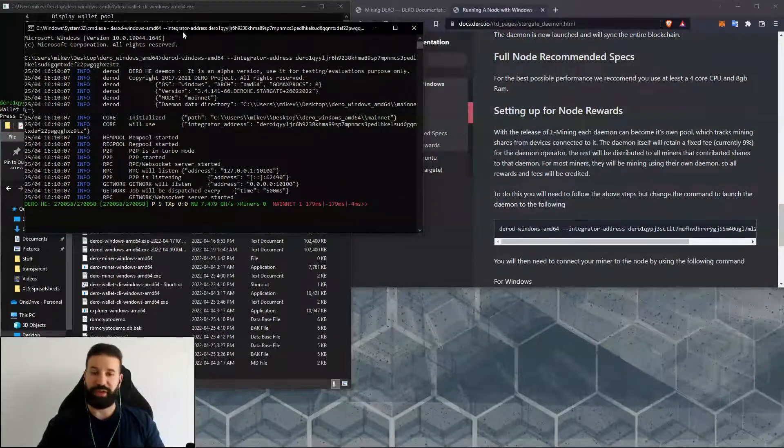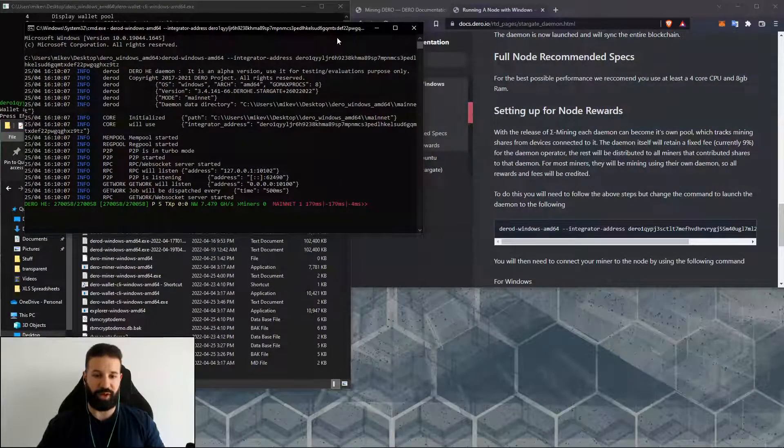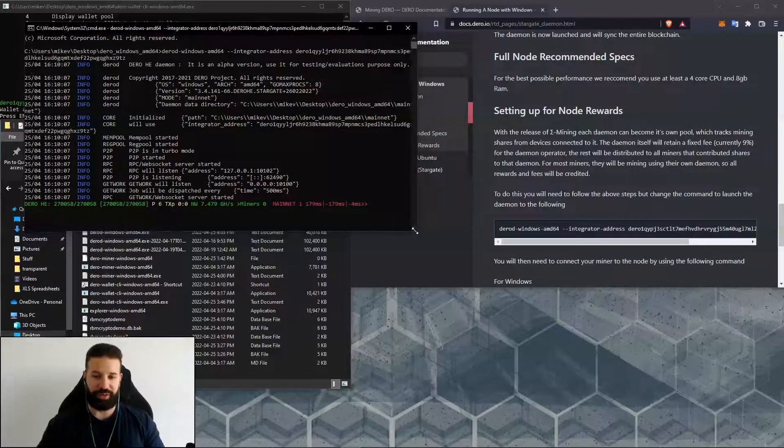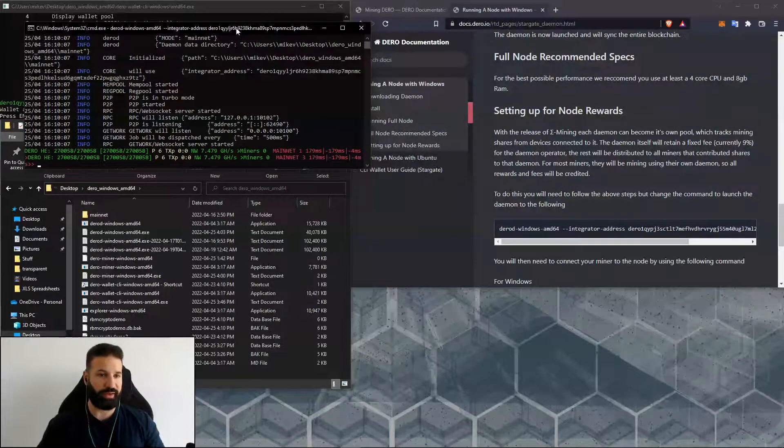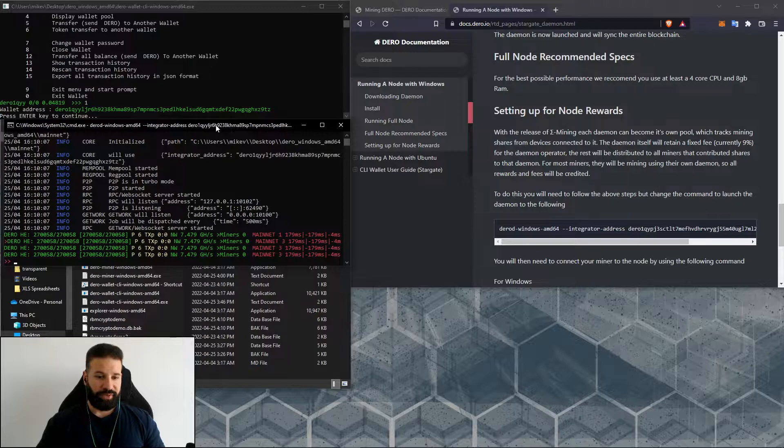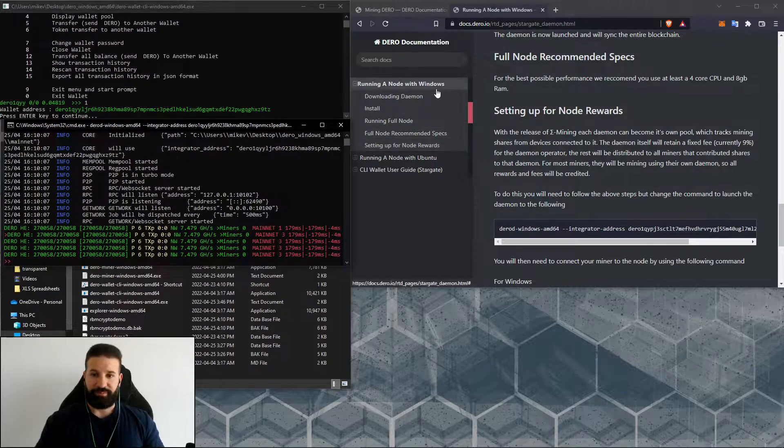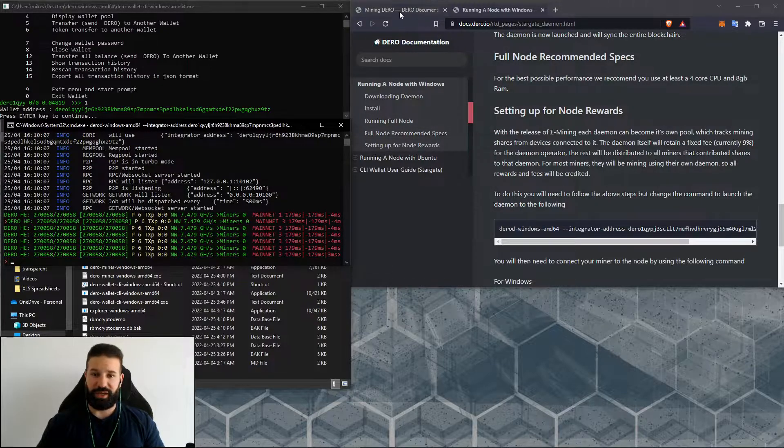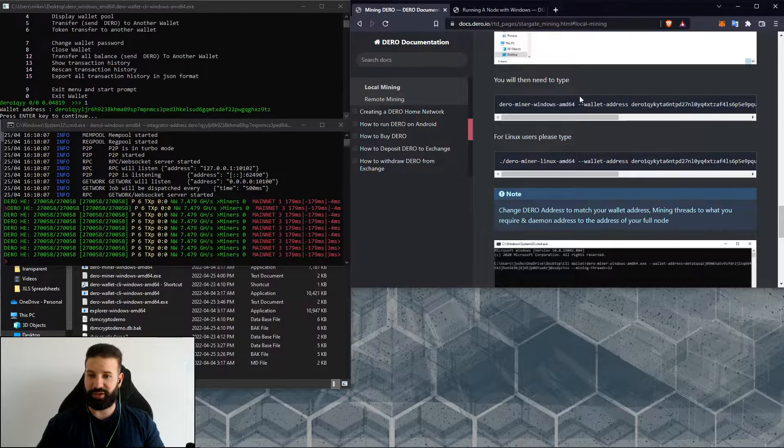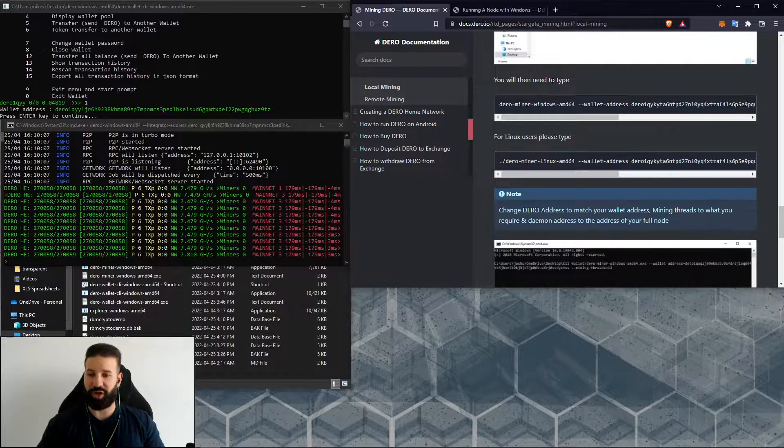With the integrator address set to my wallet address, now what we can do is just minimize this here. Now we can move on to the miner, and we're just going to switch documentation sections here. What we're going to need to do is open our miner with this launch command.